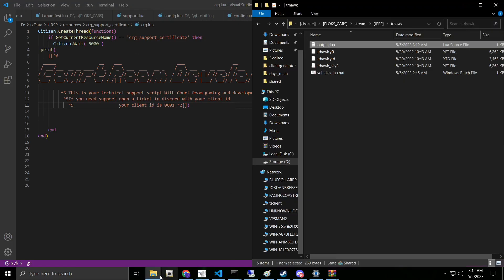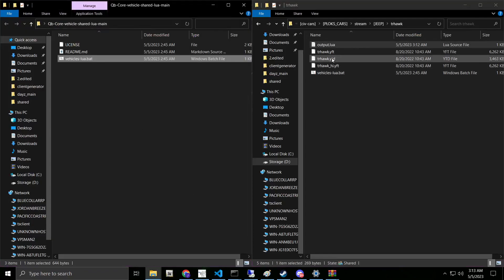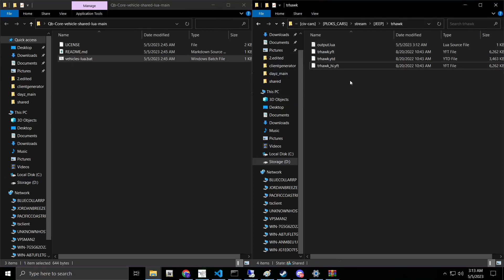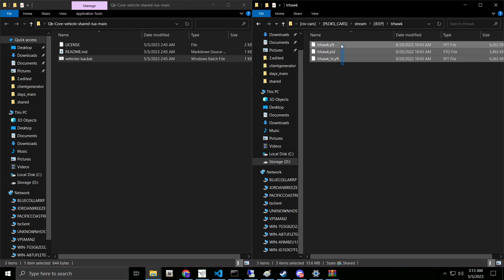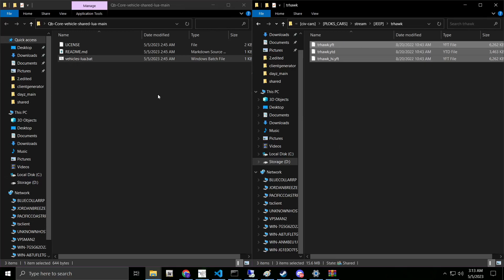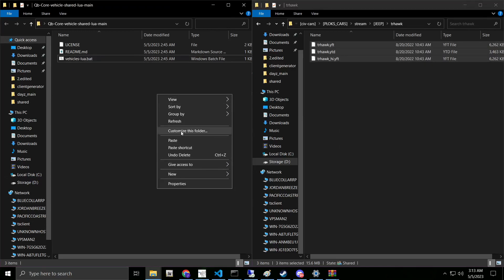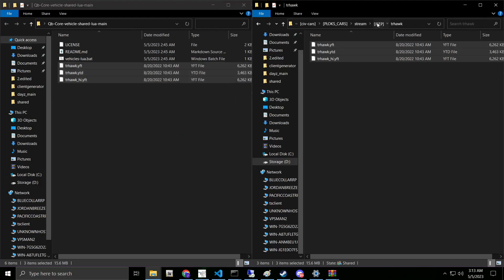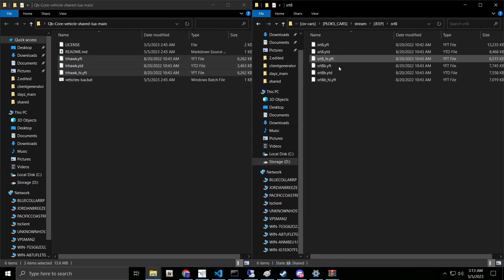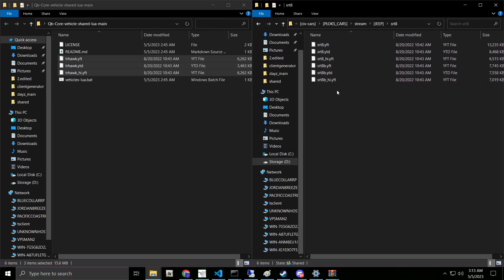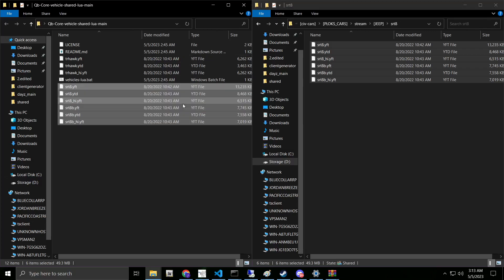The other way we can use this is we can go back and we can bring our vehicle. Actually, we can just go ahead and delete that from there. Let's go ahead and also delete this output. The second way we can do this is say we want to make multiple vehicles. We're going to copy this vehicle and we're going to paste it into our creator. Then let's say we want the trhawk and we want the srt8.